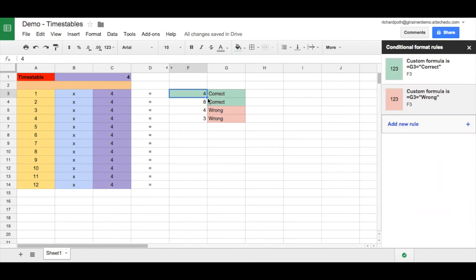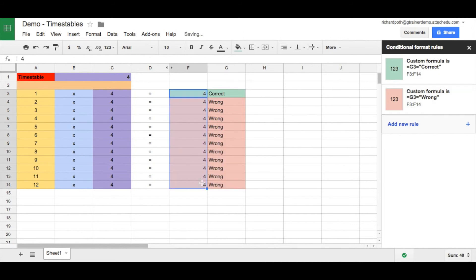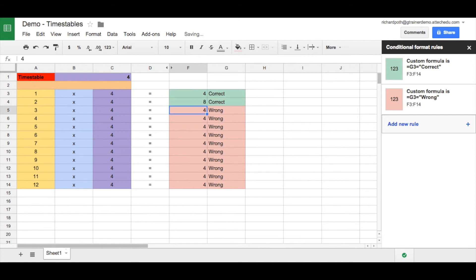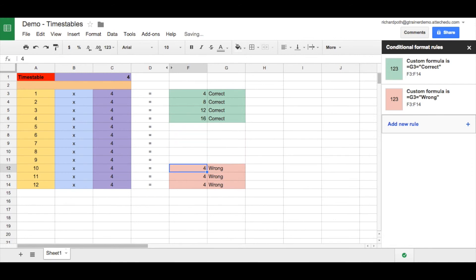Now what's happened is it's copied the formula down as well. We just need to change these to see if our conditional formatting works. Let's just delete these, and then we can see it's actually creating blank spaces as we want.